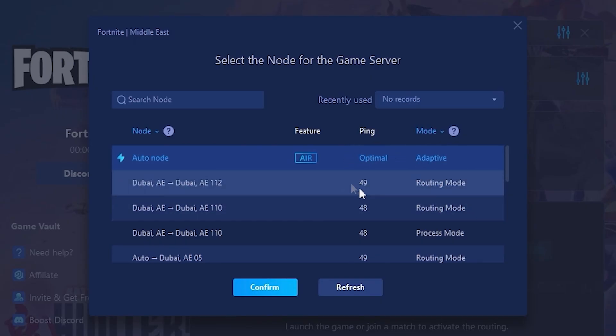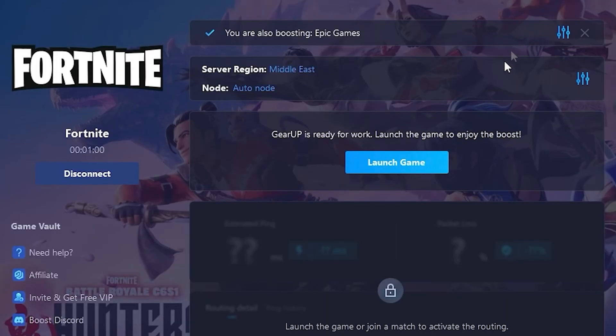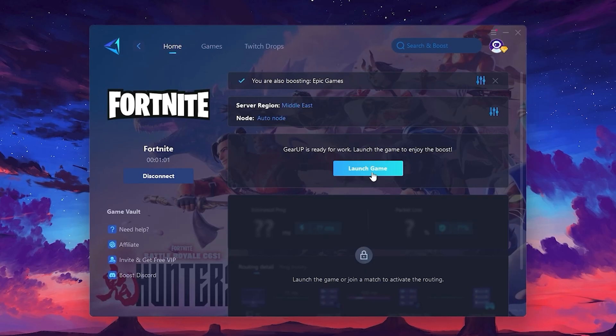Finally, close the window and launch your game using Gear Up Booster. This will help you optimize Fortnite or any other game for lower ping and higher FPS.